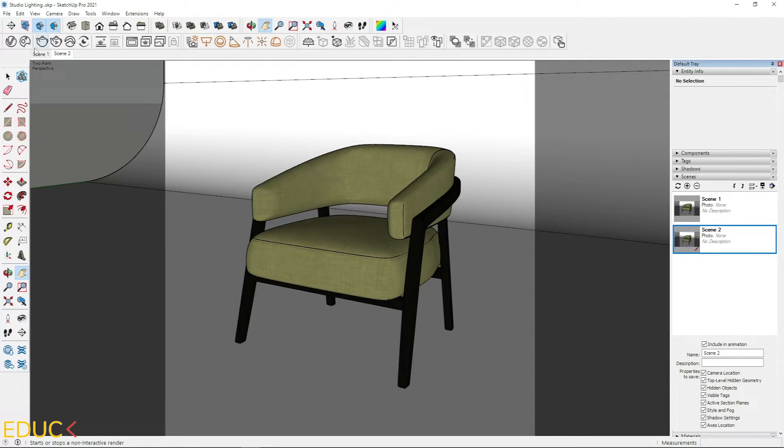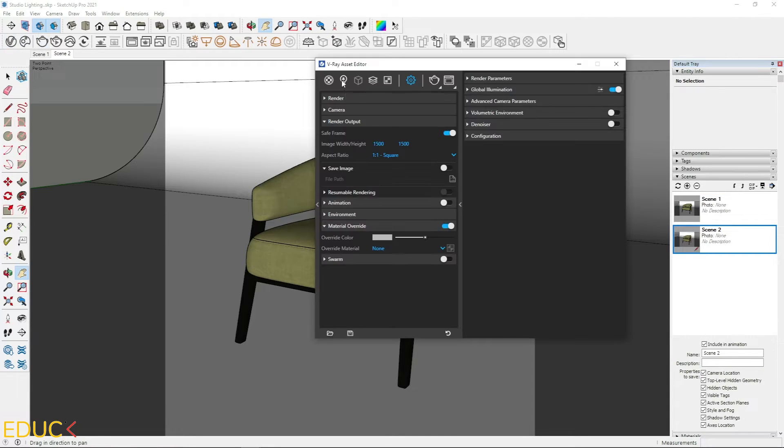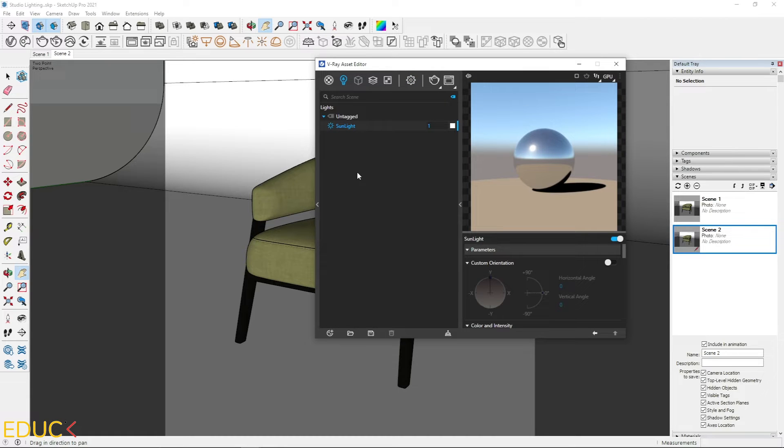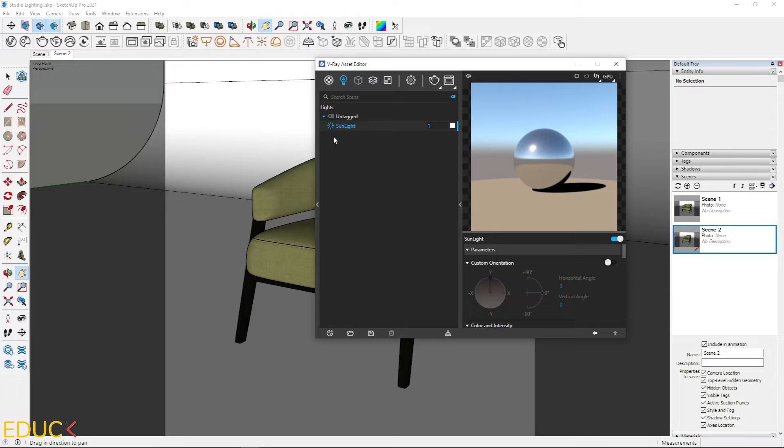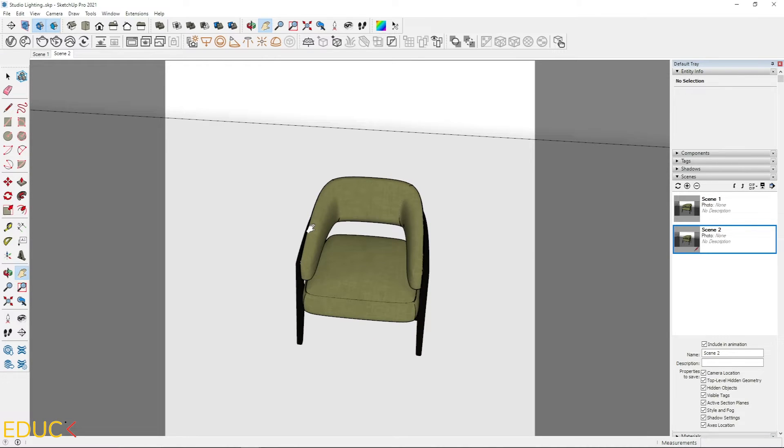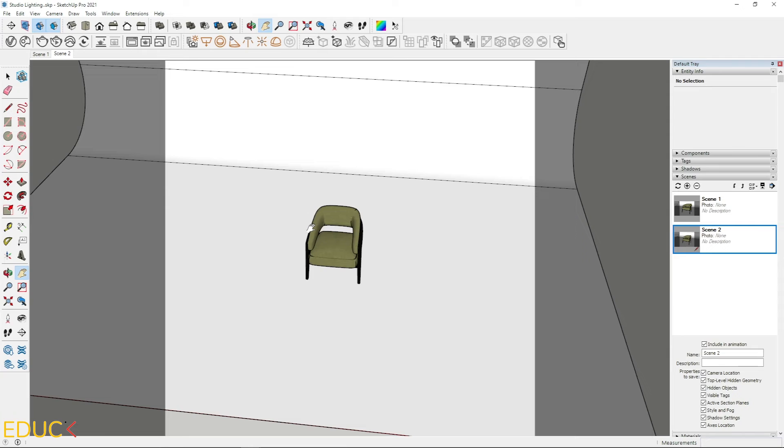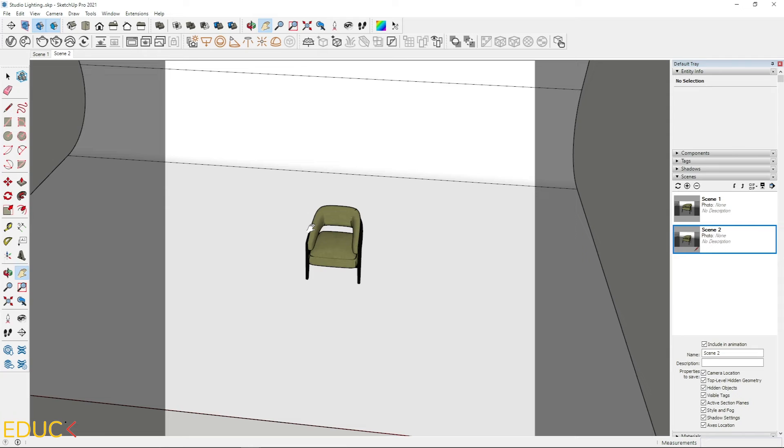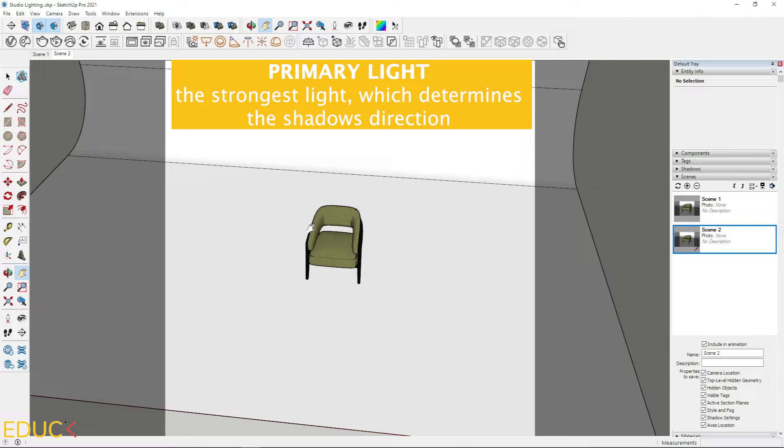Let's go to the asset editor. Let's move to the lights tab. And here we have sunlight. This light is set by default. I will turn it off. I zoom out and it's time to create two kinds of lights. I will create primary and secondary light. Remember that primary light is the strongest light which determines the shadow's direction.